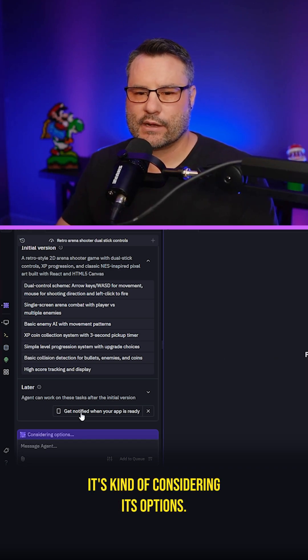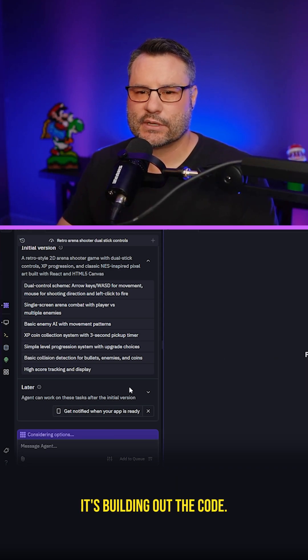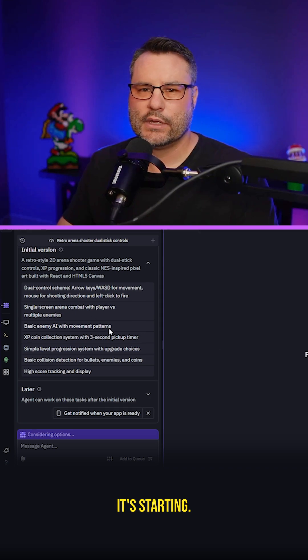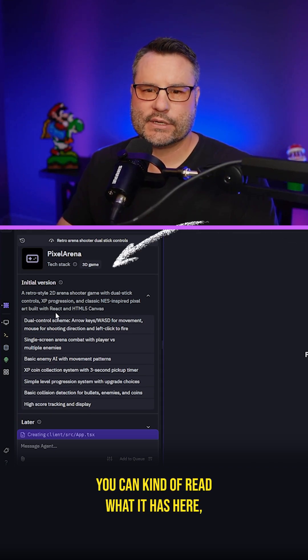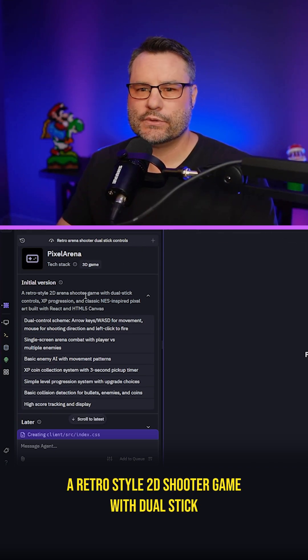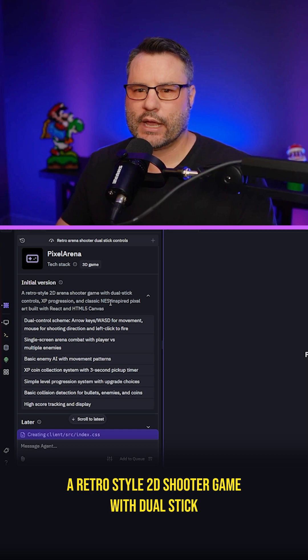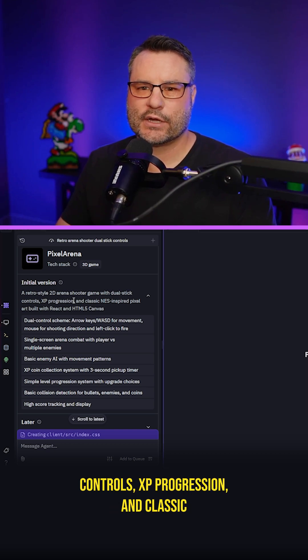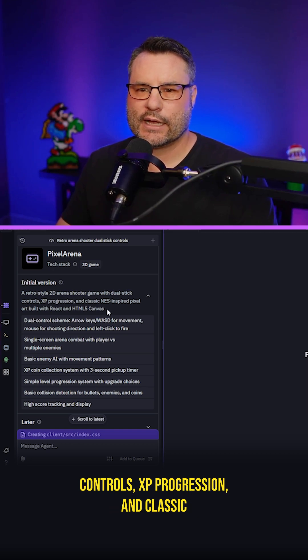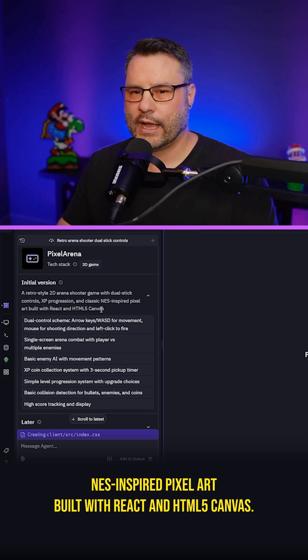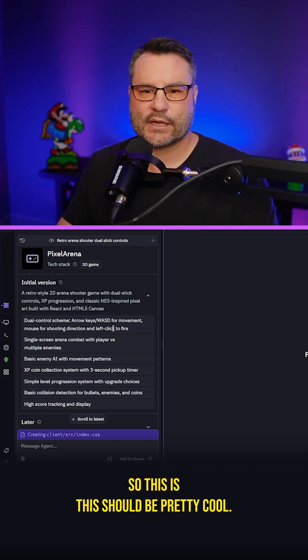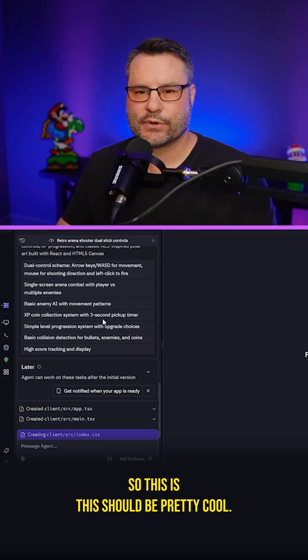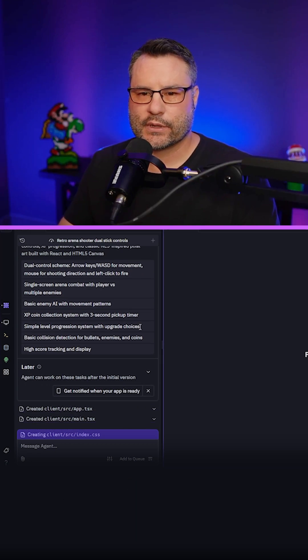So here it is. It's considering its options, building out the code. It's starting. You can read what it has here. A retro style 2D shooter game with dual stick controls, XP progression, and classic NES inspired pixel art built with React and HTML5 canvas. Yeah. So this should be pretty cool. See what it comes up with.